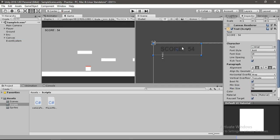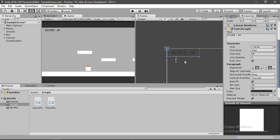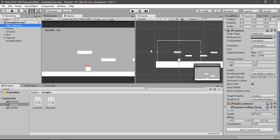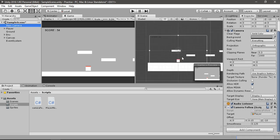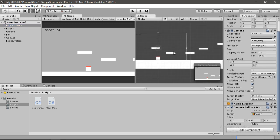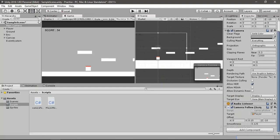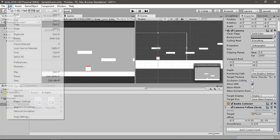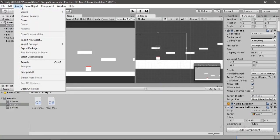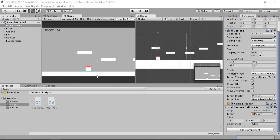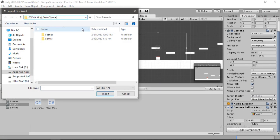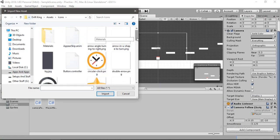Our UI is somewhat ready, but we want it to update to our current score. For that we need to first set up the actual score system, and for that we need some sort of pickup. Let's go back to the assets menu and select Import New Asset — I'll use a star from one of my previous projects.